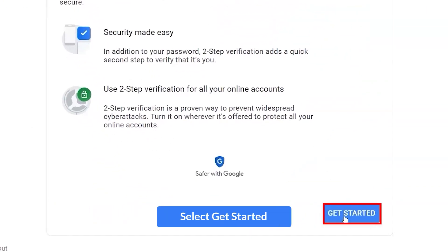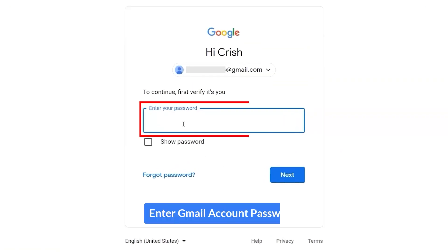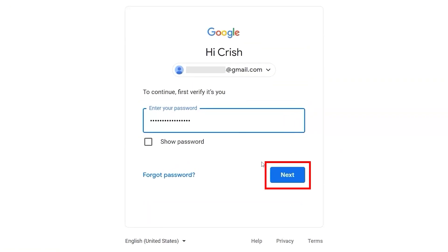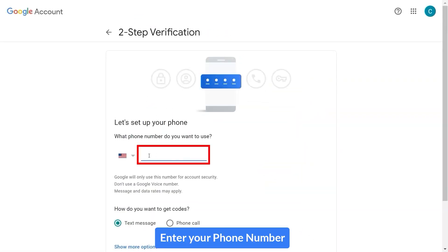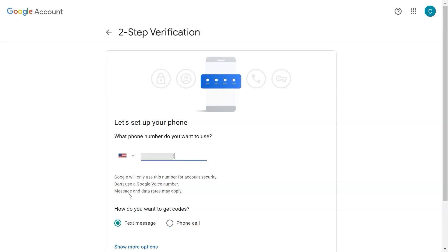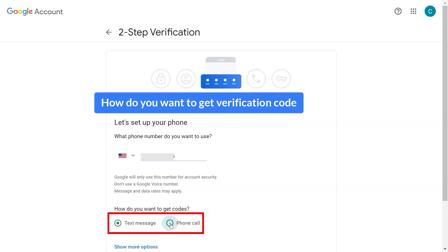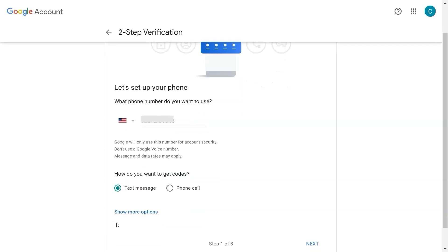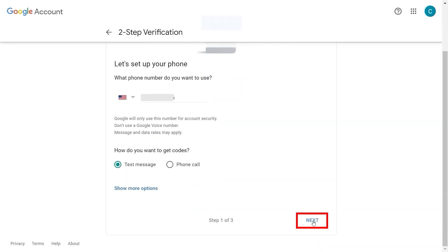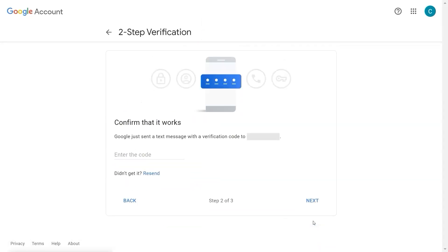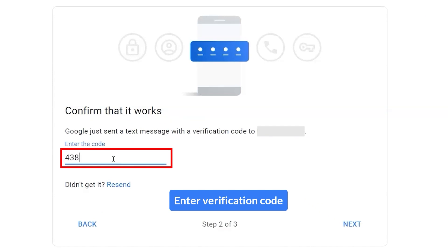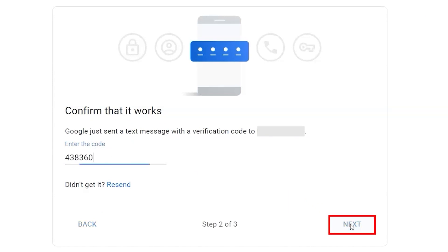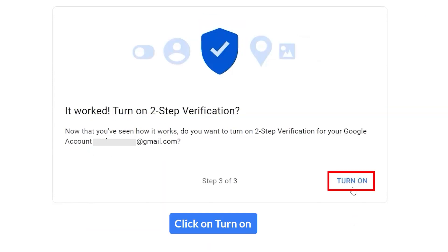Select Get Started. Enter your Gmail account password. Enter your phone number and choose how you want to get the verification code. Enter the verification code, then click on Turn On.